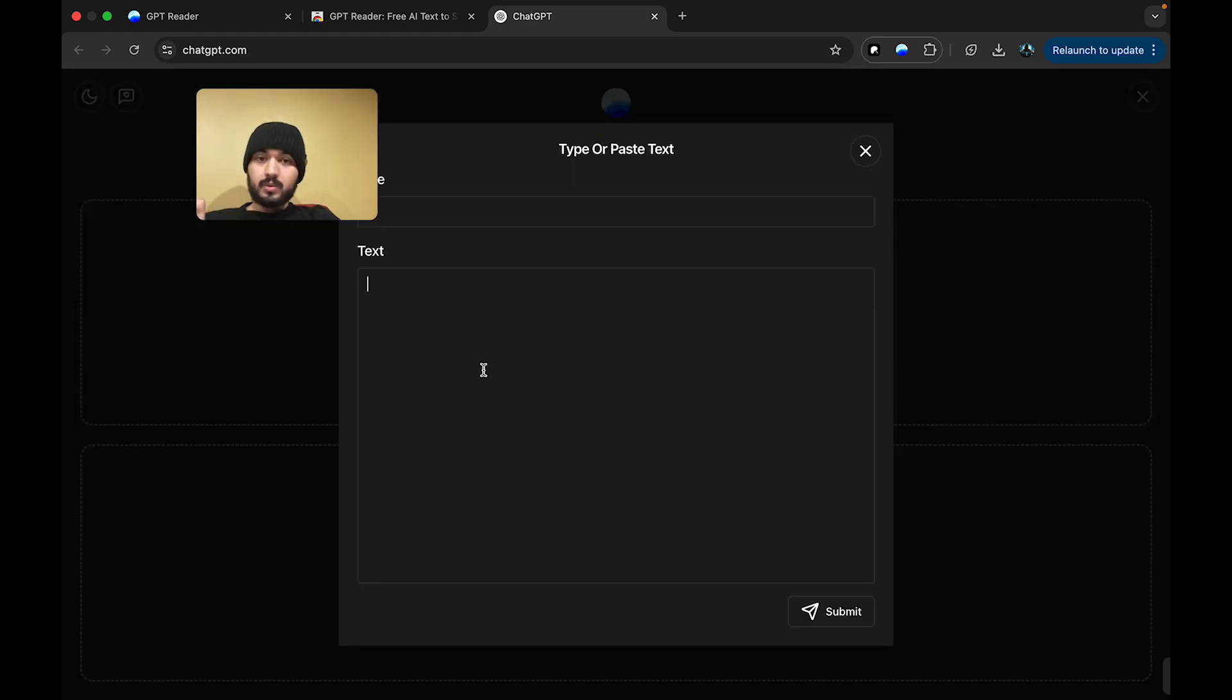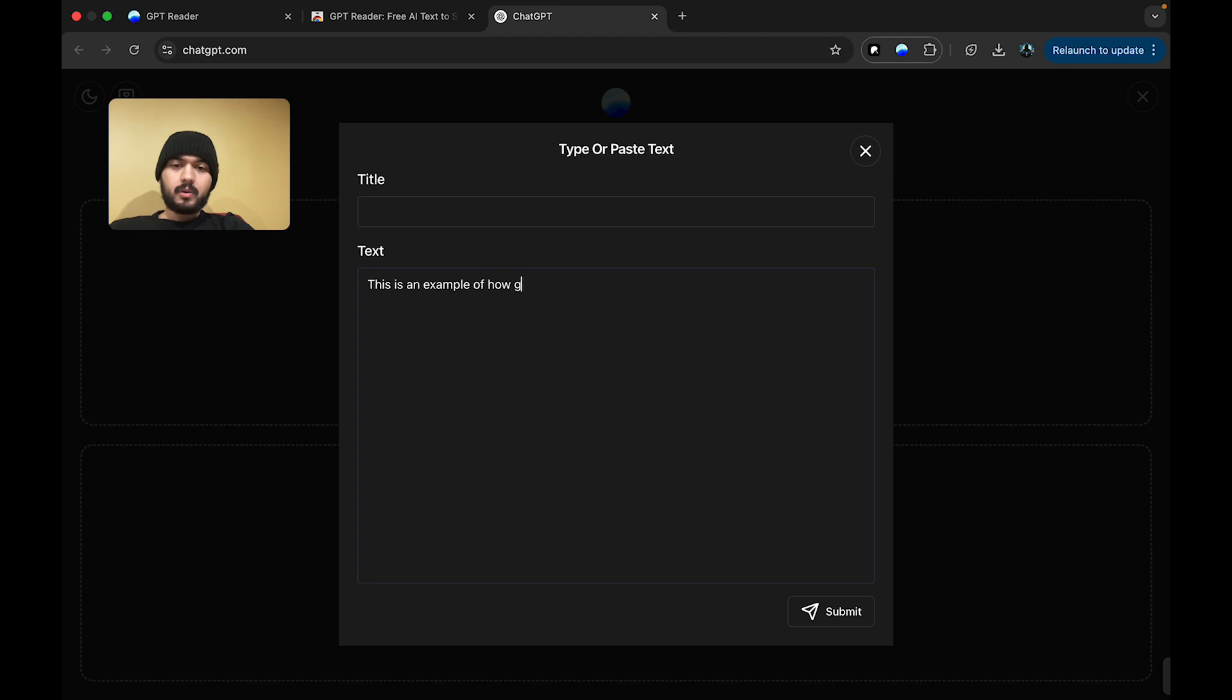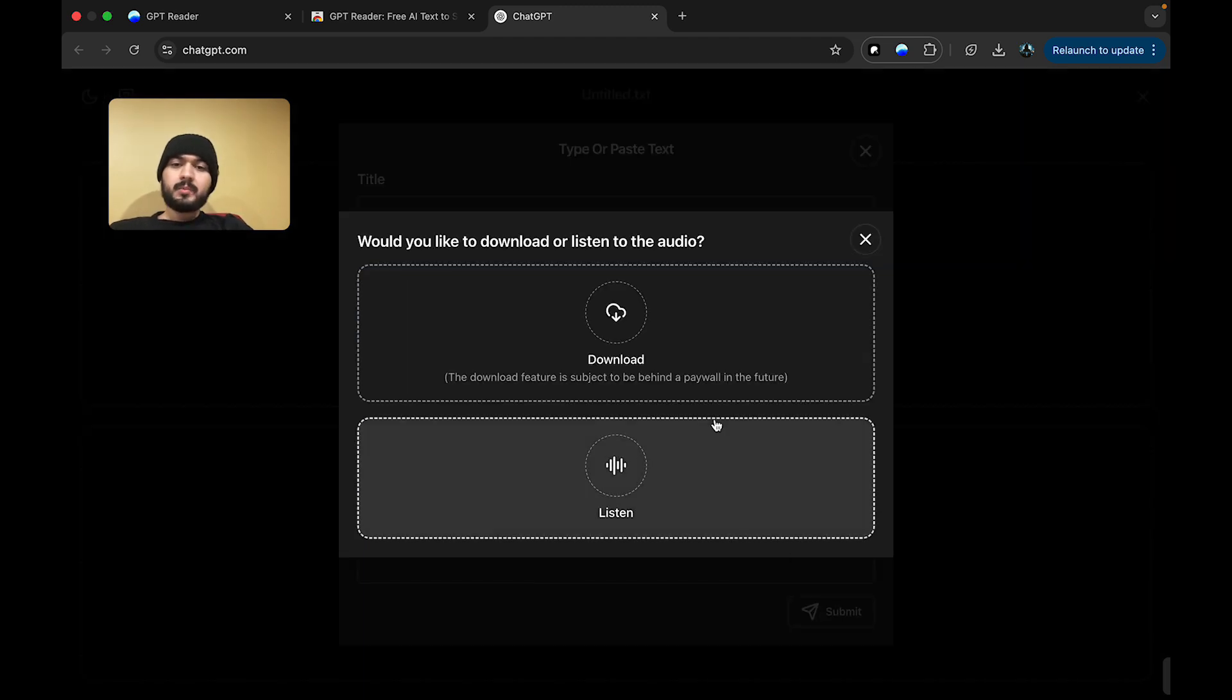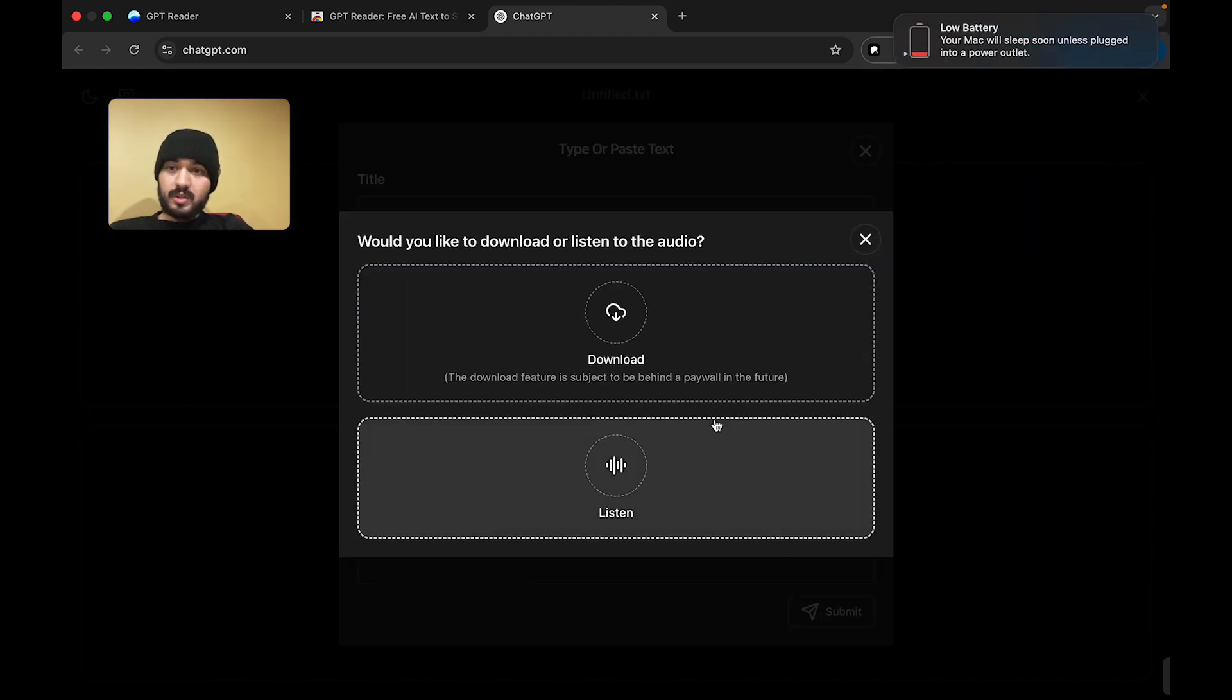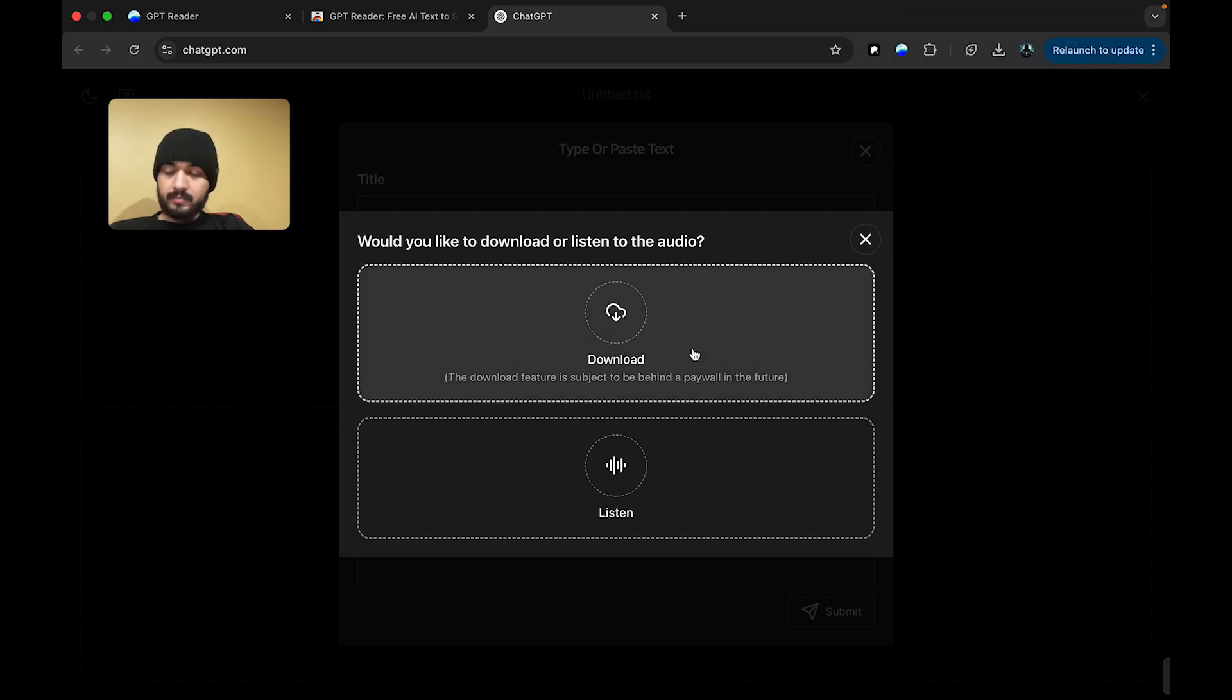Now, let's walk you guys through an example of how things work for this extension. So, let's do a simple example of, this is an example of how GPT Reader sounds. I'm going to press Submit, and I'm going to see two options. You can either listen to the audio, or you can download it.